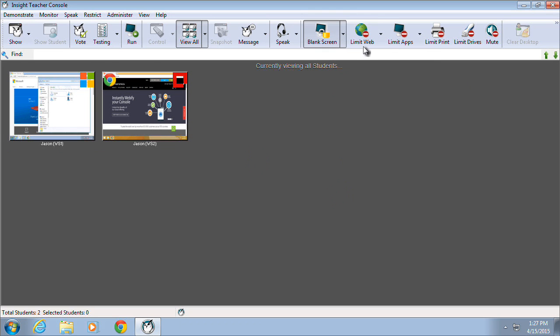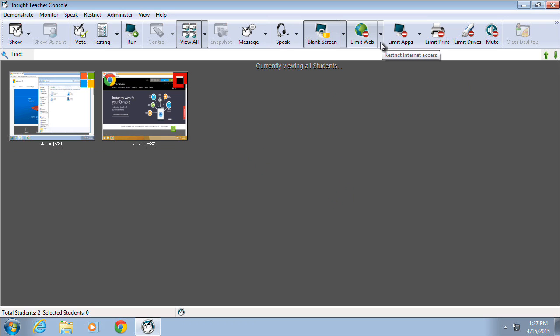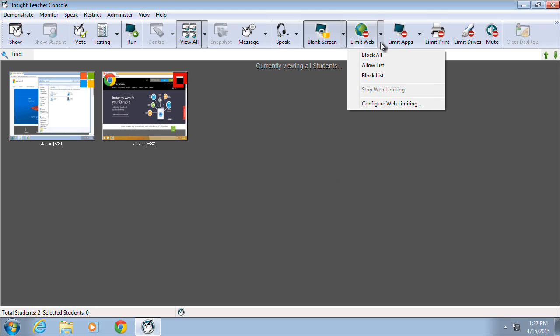The Limit Web and Limit Apps options provide the ability for teachers to proactively block access to specified applications or visiting specified URLs, or to allow access to only specific applications or URLs. In addition, all website access can be blocked using the Block All function.